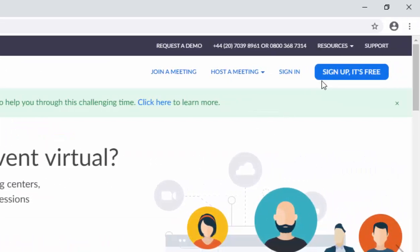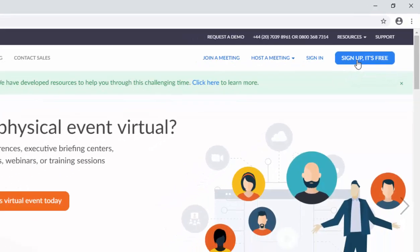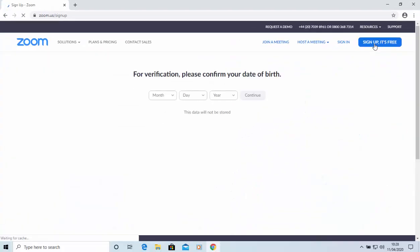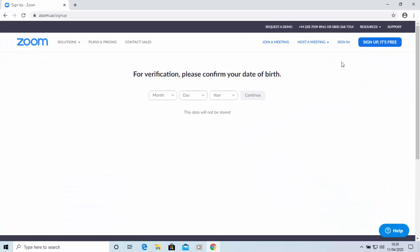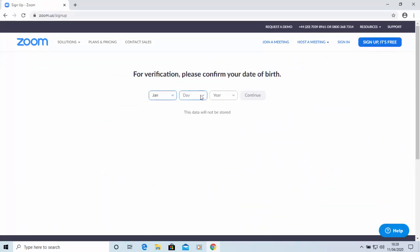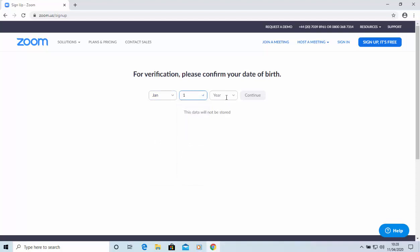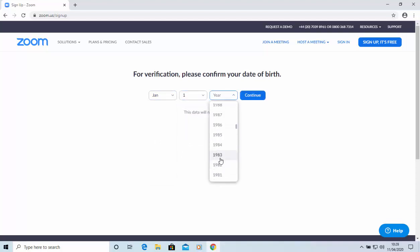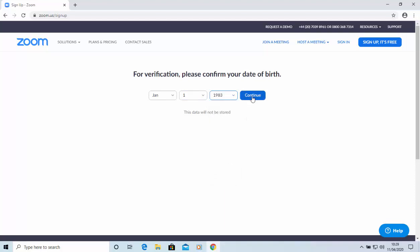Then move your mouse up to the top right-hand corner here, and click sign up. It's free. That's a left click, by the way. For verification, you need to confirm your date of birth. So, click on the dropdowns, and select your date of birth. There we go. And then click continue to continue.